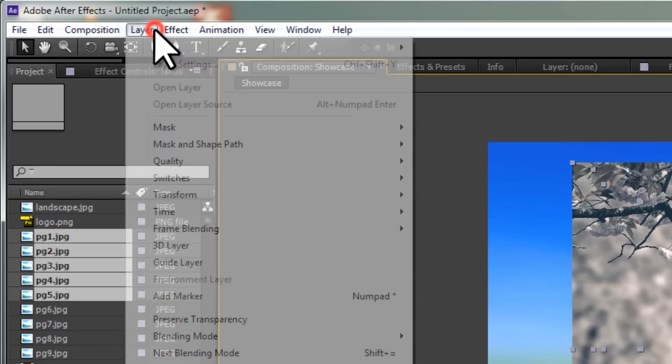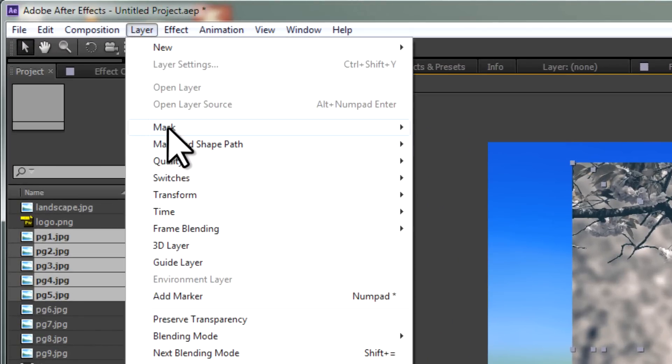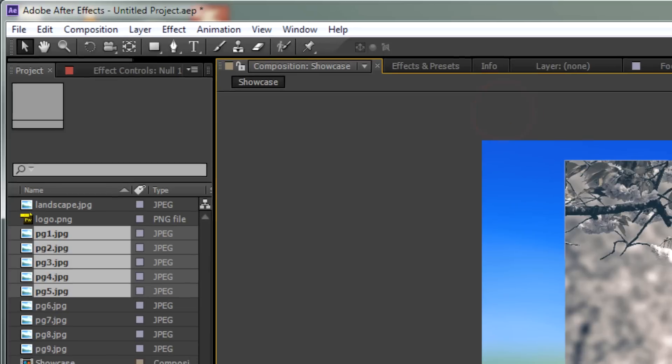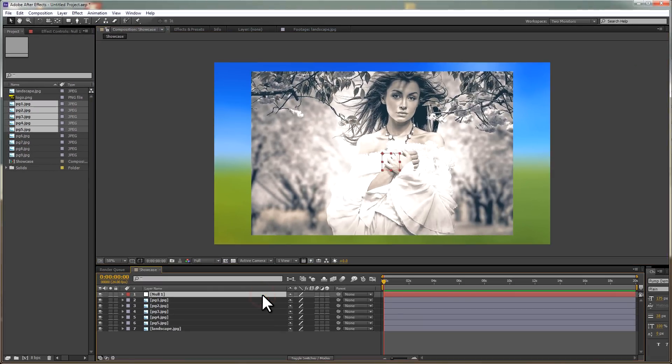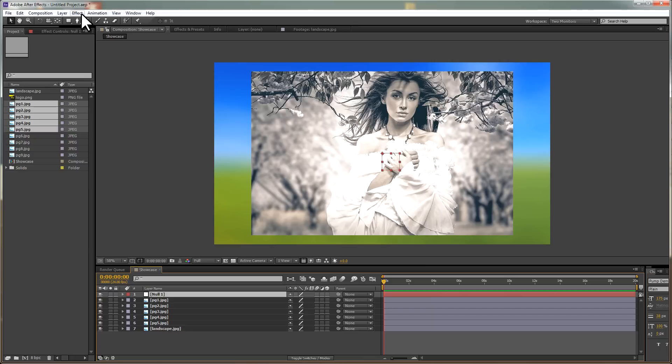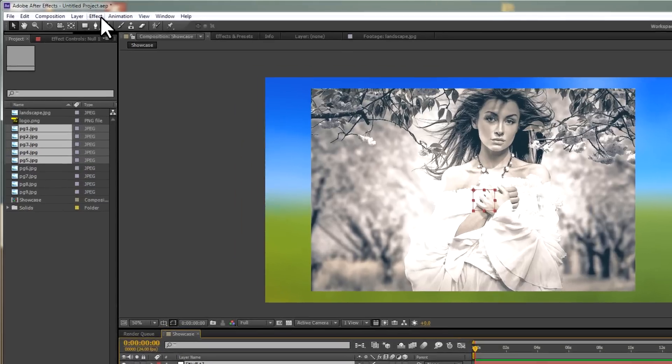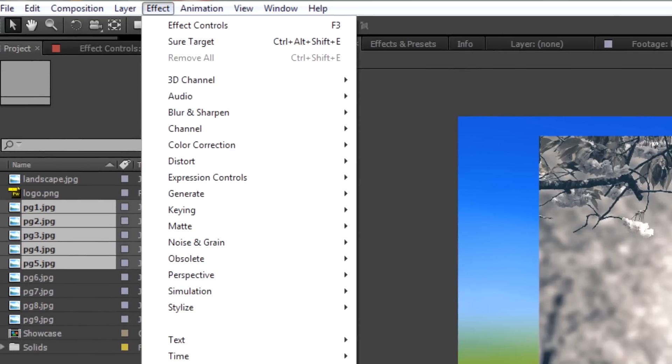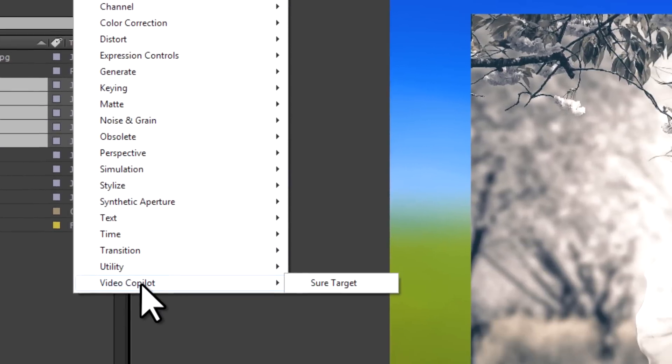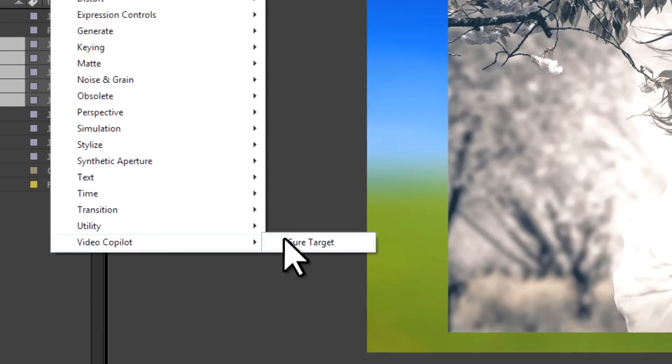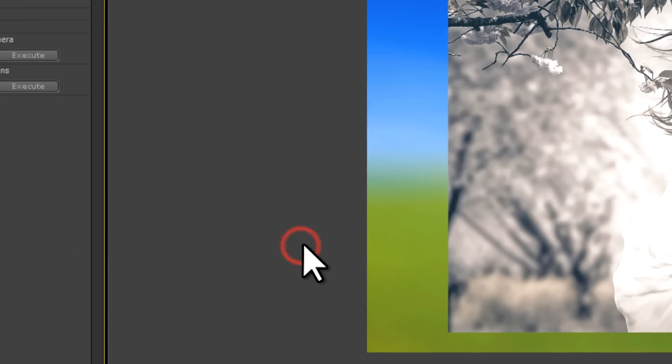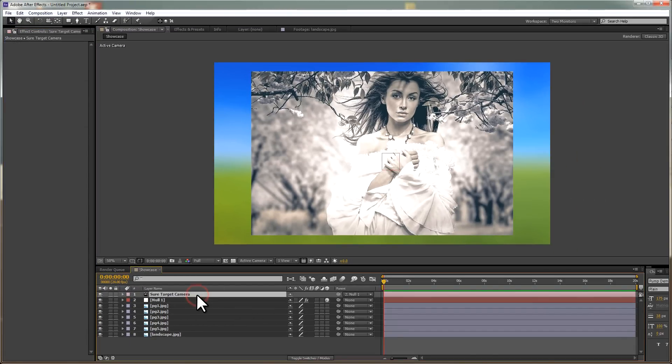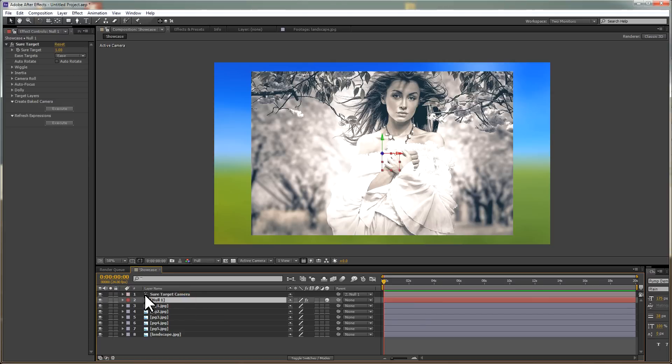We can go to the Layer, choose New Null Object, and we're just creating a null object we're going to use to control our camera. The next thing to do is to apply an effect. You will need to download this plugin, and I'll give you a link in the description. Choose Effect, then go down to Video Copilot, and choose Sure Target. There are three excellent video tutorials on the Video Copilot site on how to use the Sure Target plugin, but I'm also going to cover the basics here. Once you've applied the effect, you'll find that the Null object is transformed into a 3D layer, and the Null is now coupled to a Sure Target camera. You'll find in the Null also an effect has been applied, and you can see the parameters up here.